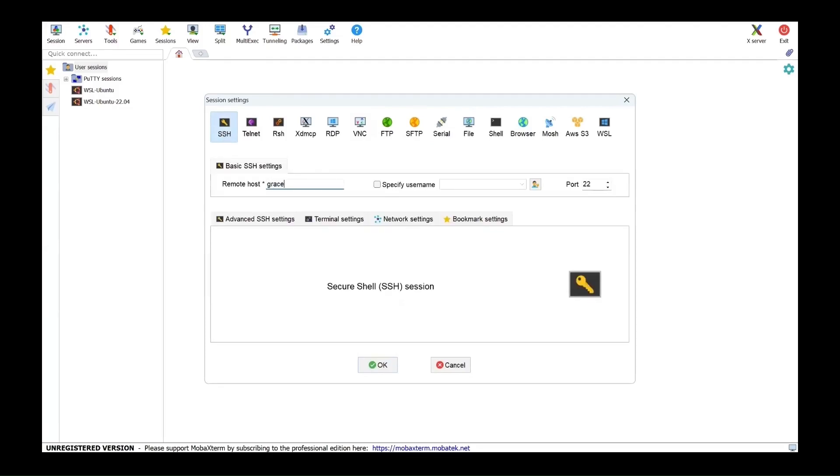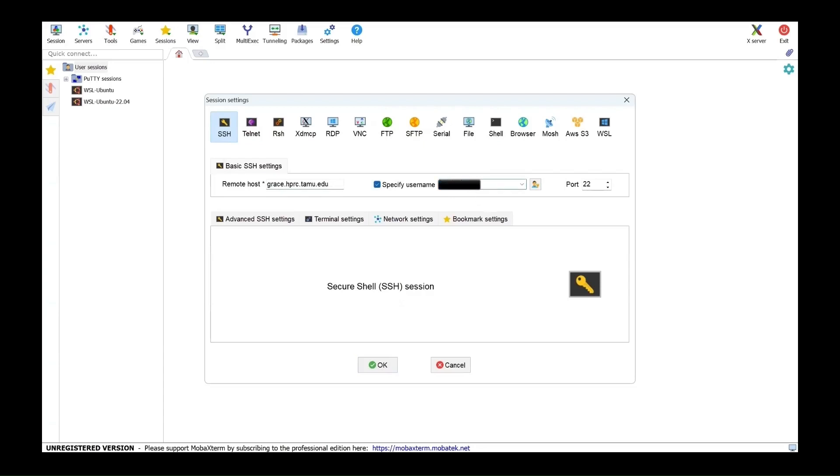Put the remote host as grace.hprc.tamu.edu. Specify the username as your NetID and port will remain 22. Click on OK.